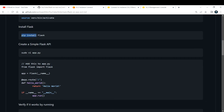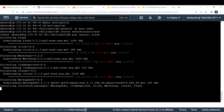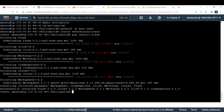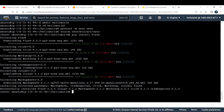Since this is a Flask application, we need to install Flask first. I'll copy that pip install command and paste it here. It has successfully downloaded Flask and its dependencies.